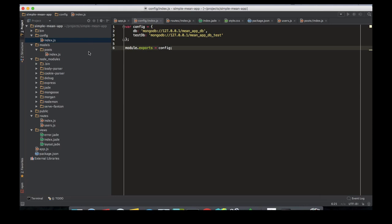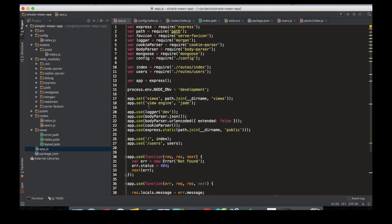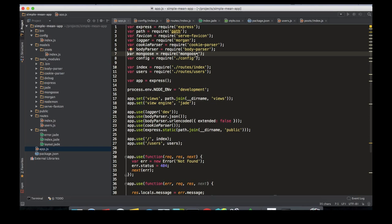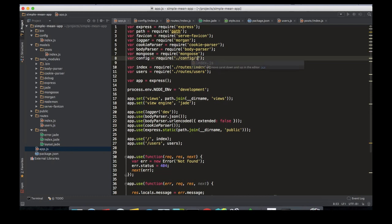All right, so in our app.js we need to connect to our database right at the beginning. We have to first require the mongoose module because we're going to be connecting to our database via mongoose, and then import the config file, which is slash config folder. You don't need to write slash index.js—slash config folder is basically pointing to the index.js file inside that folder.